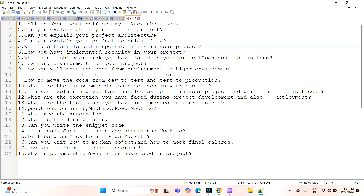The next question is: what Linux commands have you used in your project? If you are doing some deployments or any DevOps-related work, have you used any Linux commands? What are all the commands you have used?